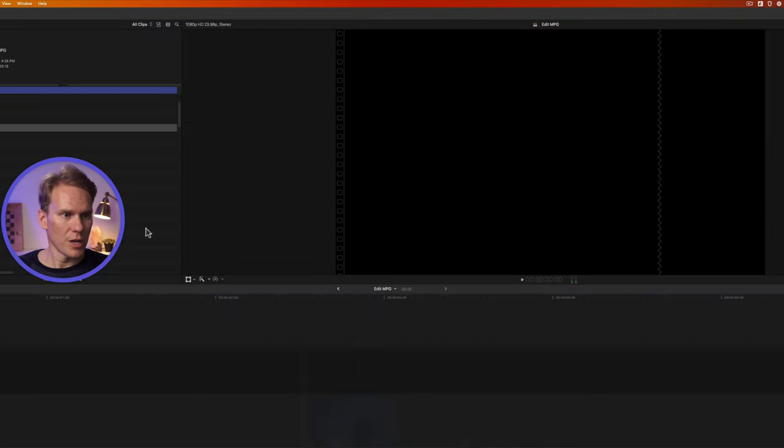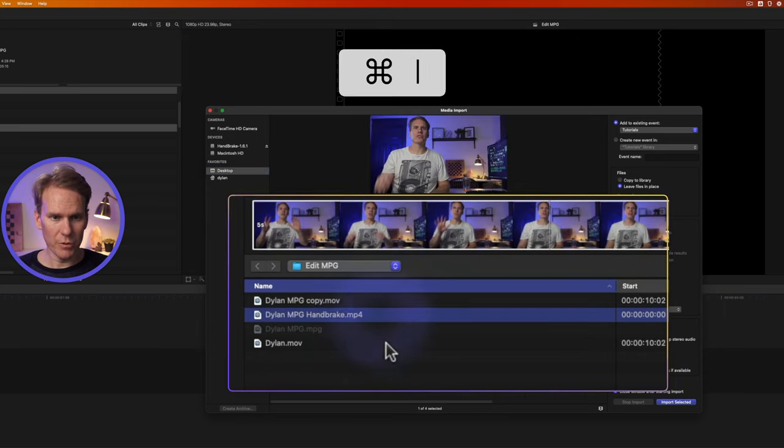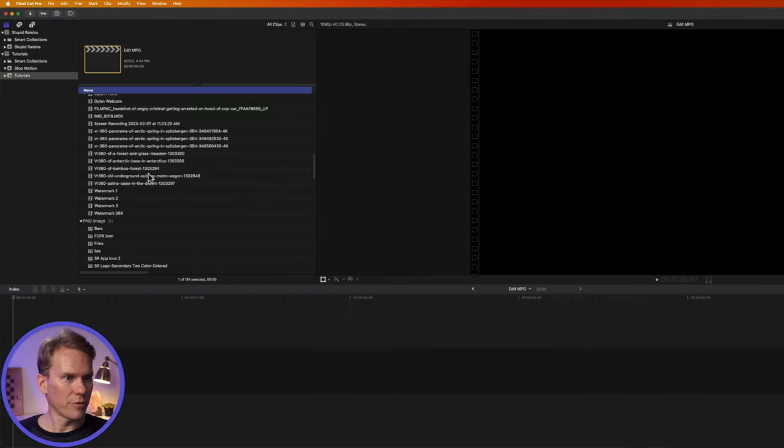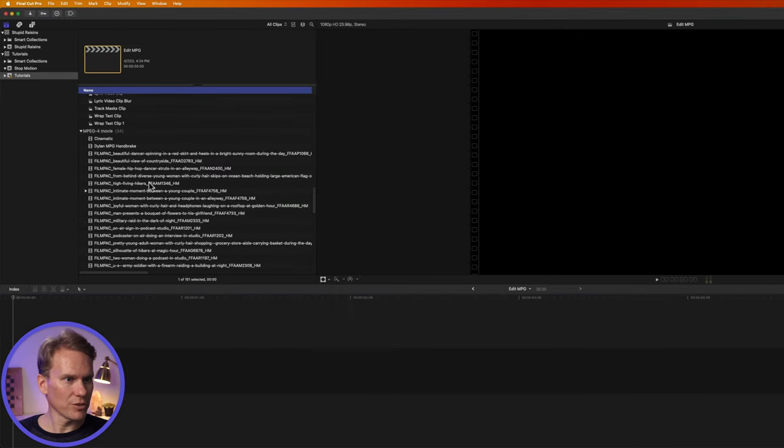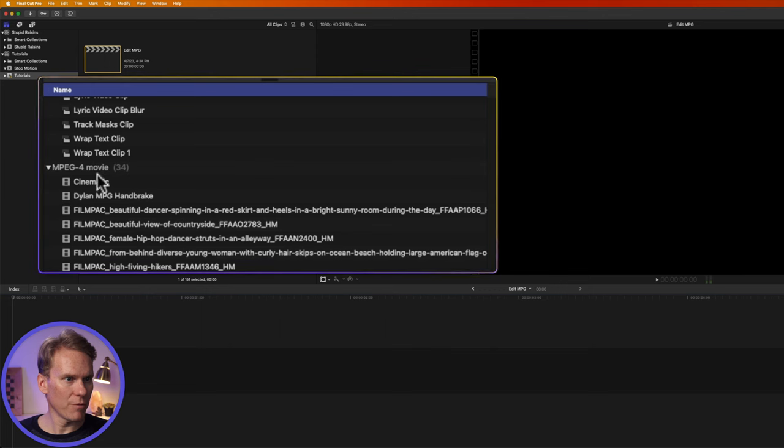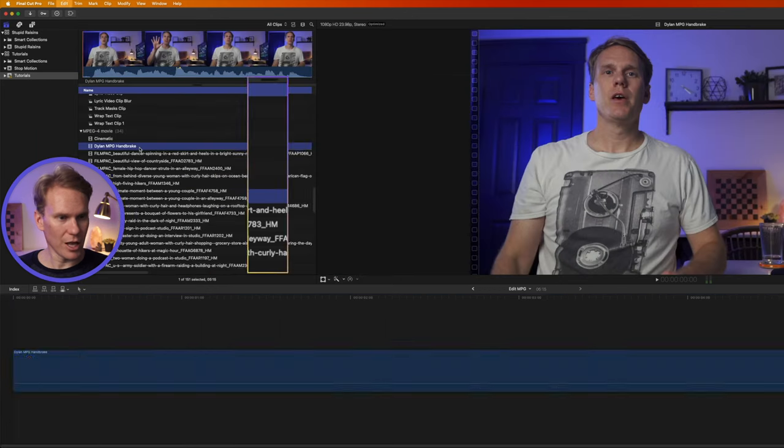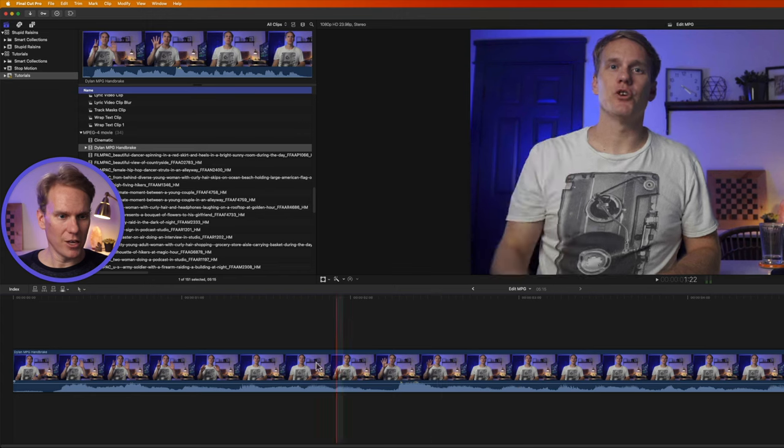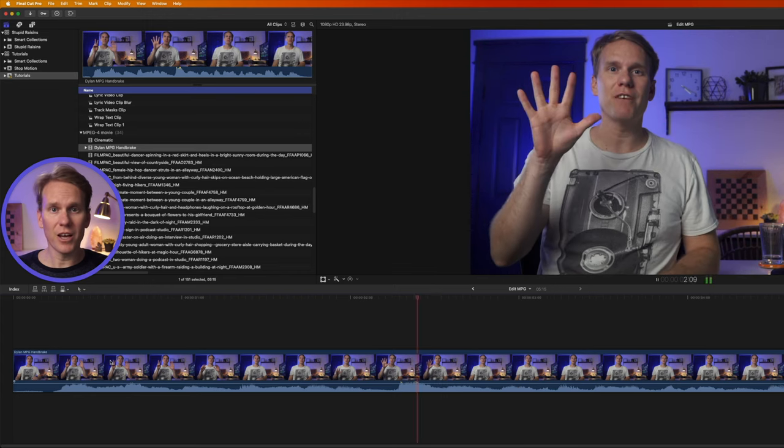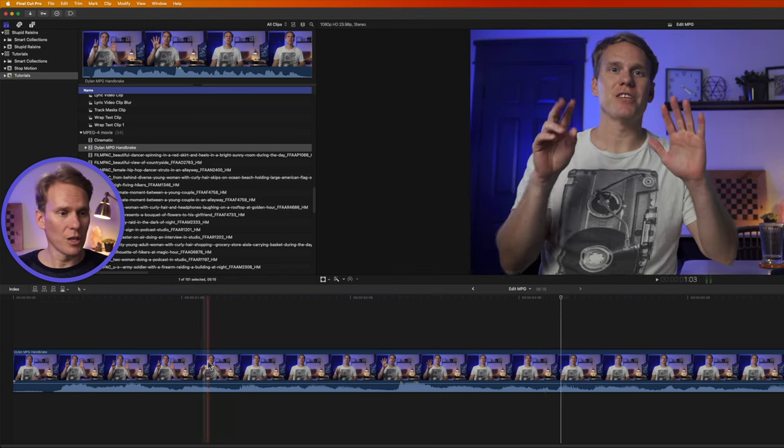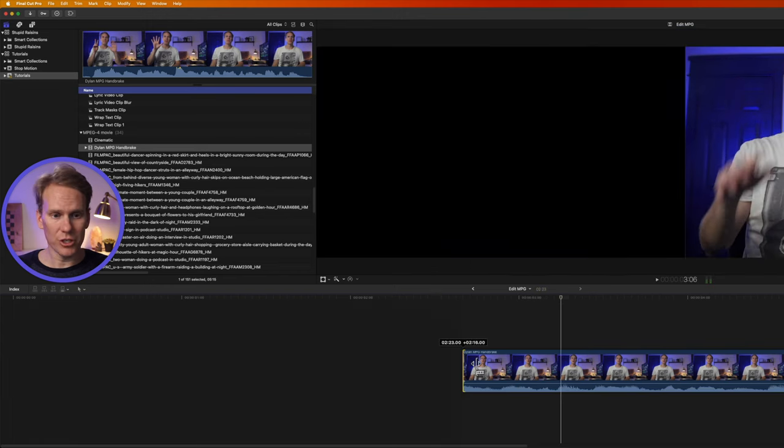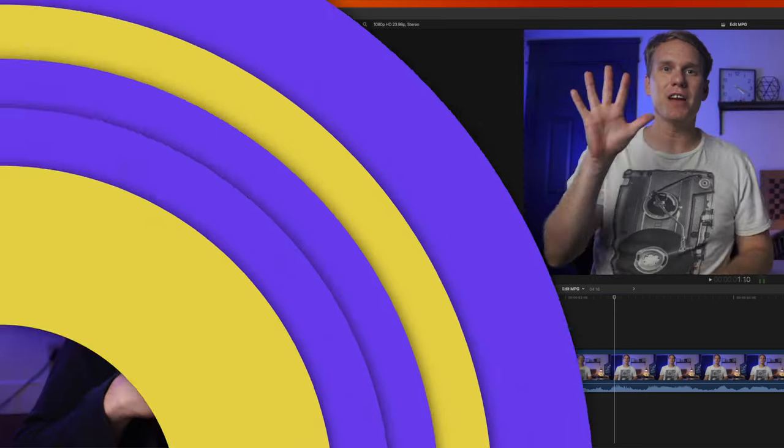Let's go to Final Cut Pro and let's import it. Command-I. You can see we can select it and import it and if we scroll down in the browser we'll see it right here under mpeg4 movie. There it is Dylan mpg handbrake. I'll add that to my timeline and you can see plays just fine just like normal and I can edit this clip just like any other video clip.